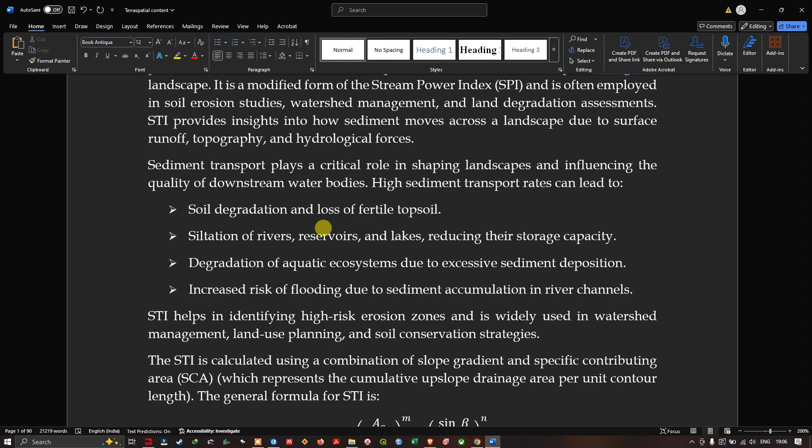The sediment transport plays a critical role in shaping the landscape and influencing the quality of downstream water bodies. High sediment transport rates can lead to soil degradation, loss of fertile topsoil, siltation of rivers, reservoirs and lakes reducing storage capacity, degradation of aquatic ecosystems due to excessive sediment deposition, and increased risk of flooding due to sediment accumulation in river channels. The STI helps in identifying high-risk erosion zones and is widely used in watershed management, land use planning, and soil conservation strategies.